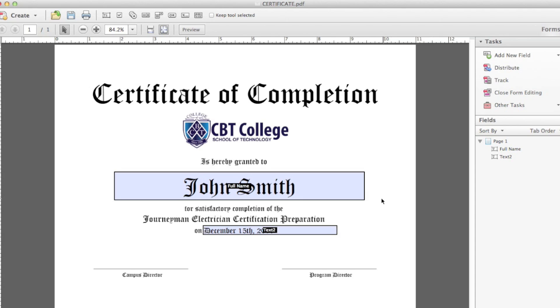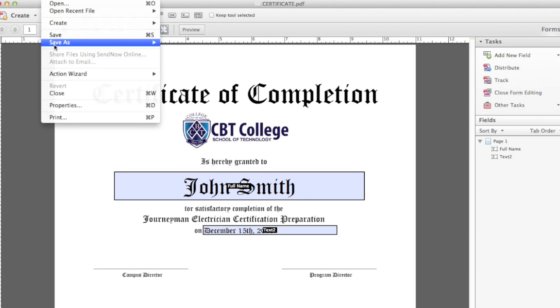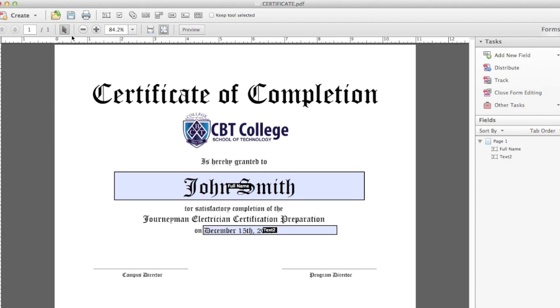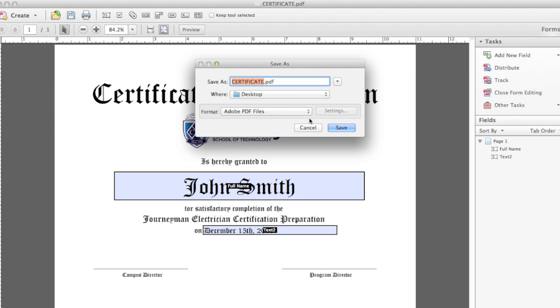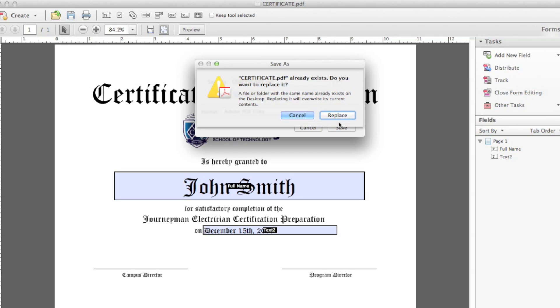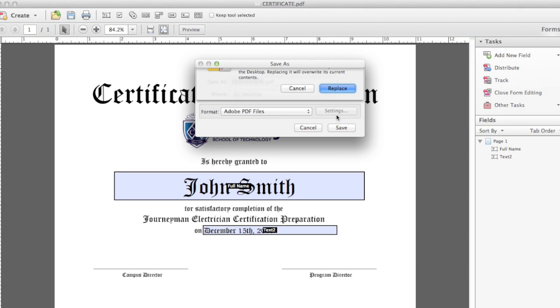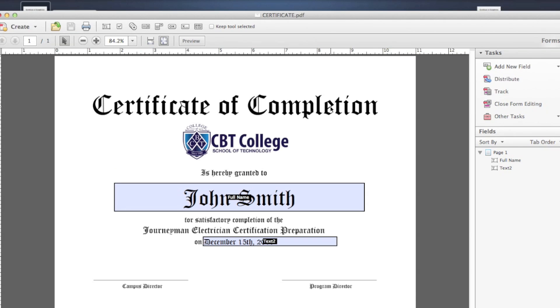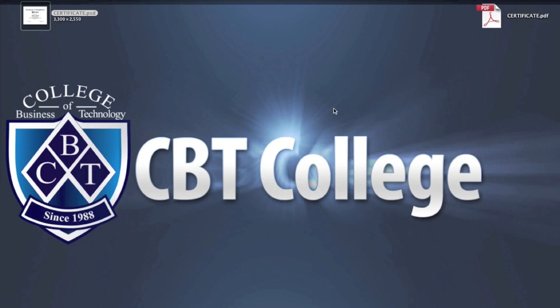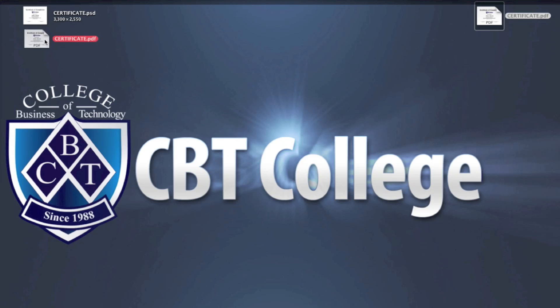Perfect. Once you have this, all you need to do is go File, Save. And that's it. Here's the new PDF editable file.